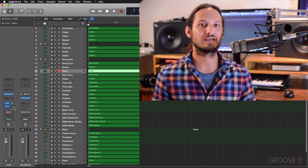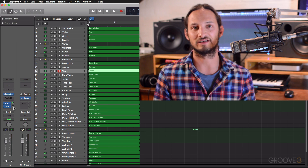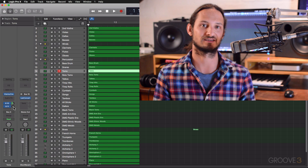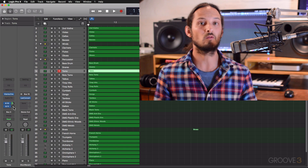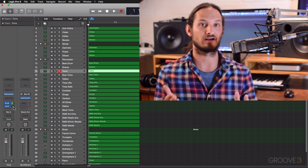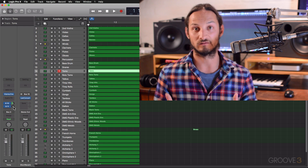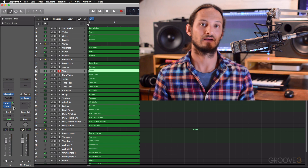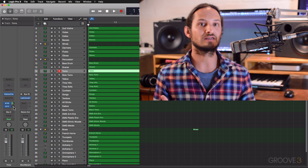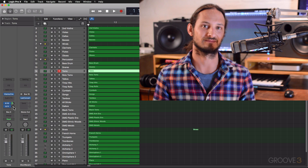Hi everyone, I'm Gary Hibner and welcome to this series on Designing Cinematic Orchestral Templates. If you're watching this, you're either already a cinematic composer or are looking at getting involved in this field. And one way to really help you is to build up a template for these types of compositions.